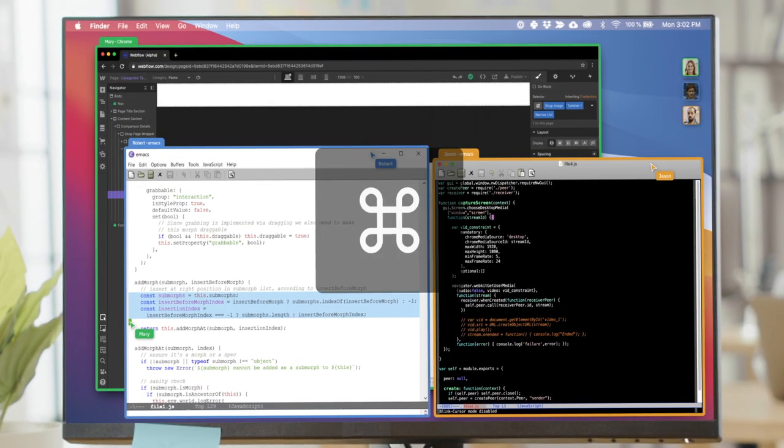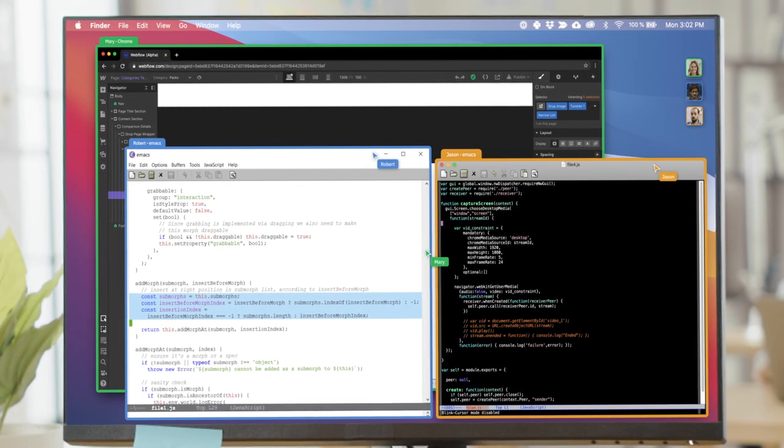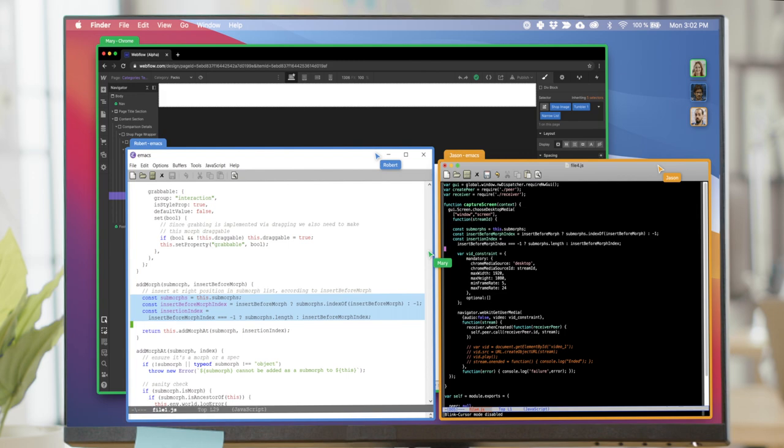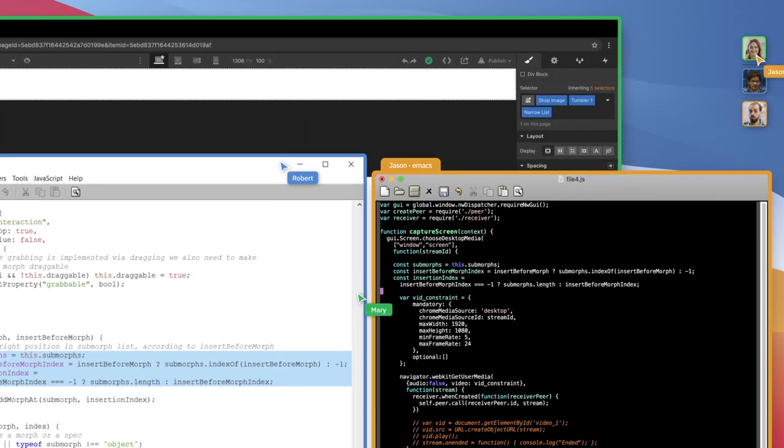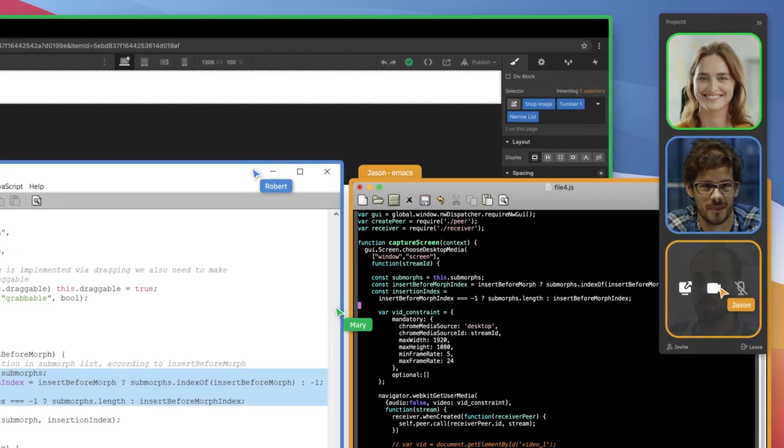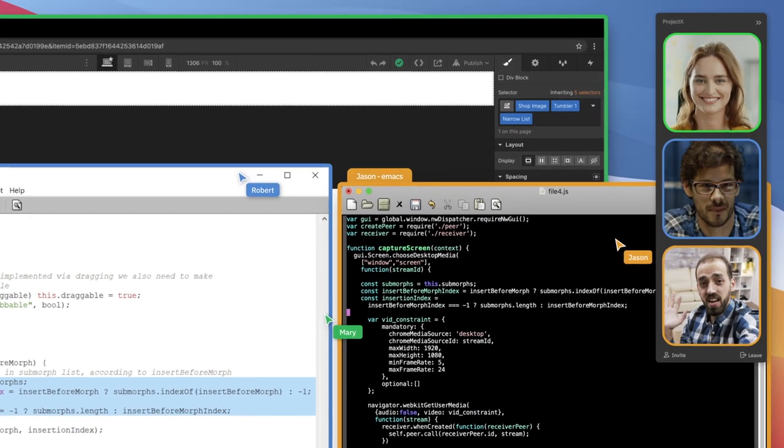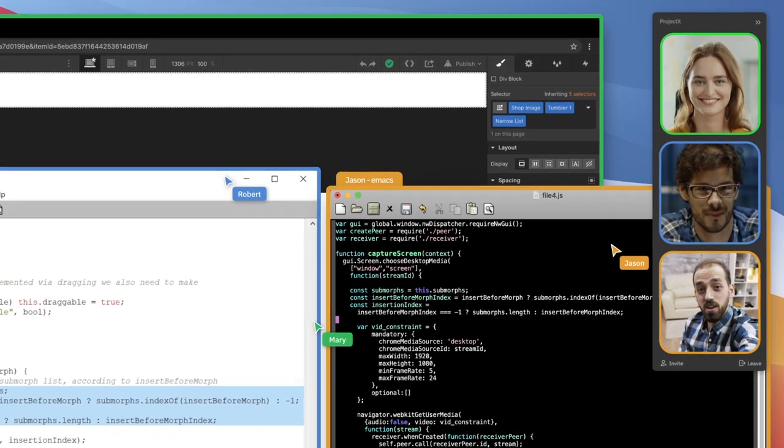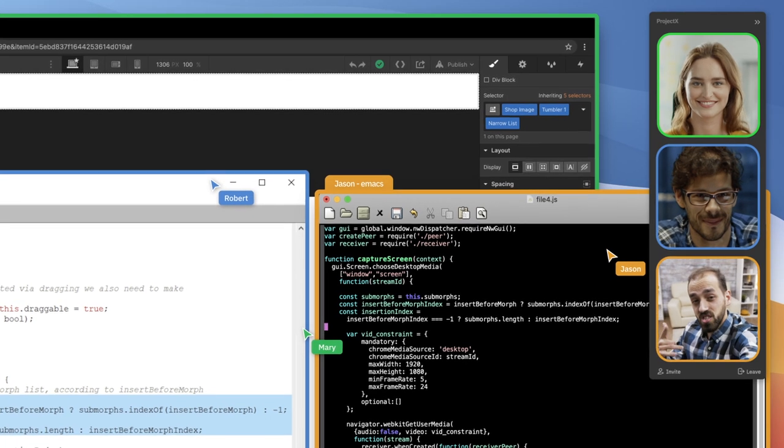Mary can even copy and paste code from Robert's window into Jason's window. Crystal-clear audio chat and subtle video chat are built into CoScreen, so Jason can thank Mary and Robert directly.